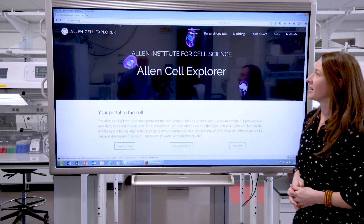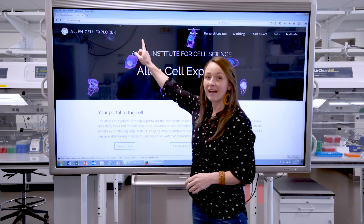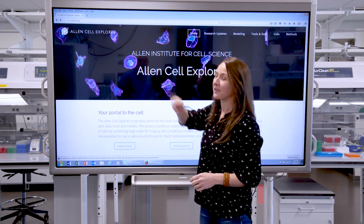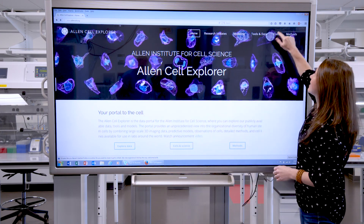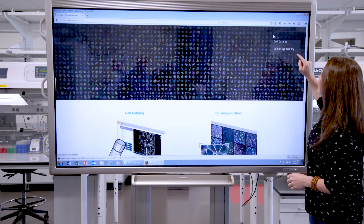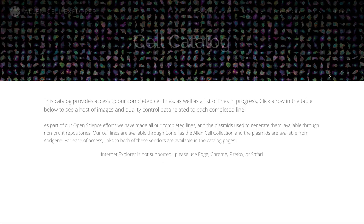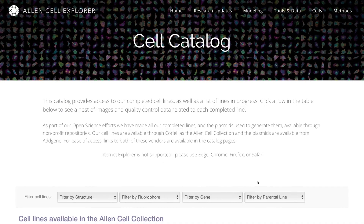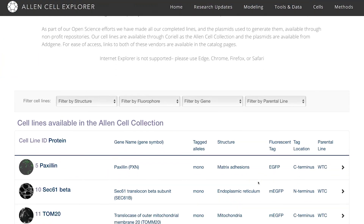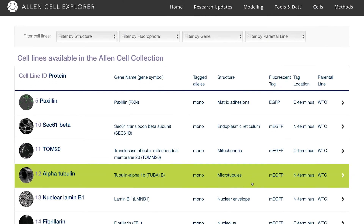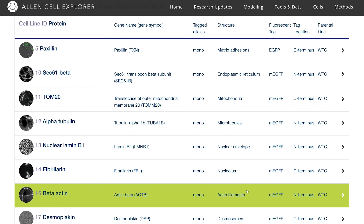First, you're going to navigate to allencell.org. Come over here to Cells and click on Cell Catalog. Once you're here, you can see a list of all of the cell lines that we've made so far.